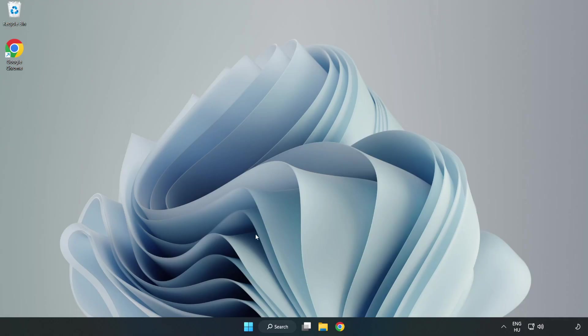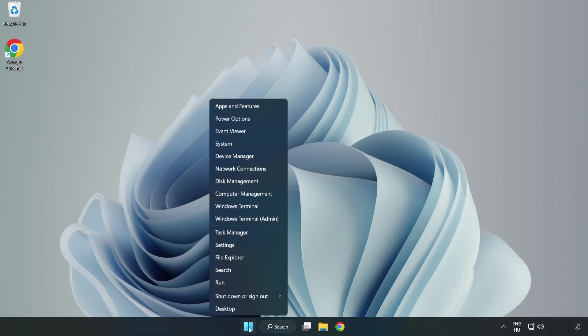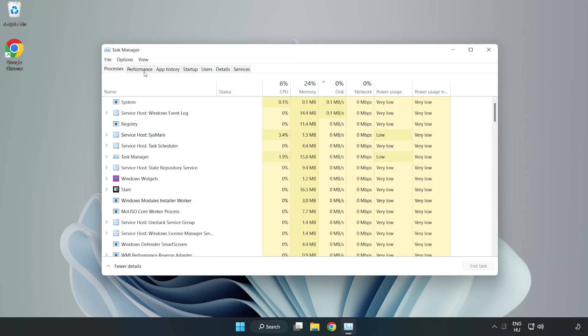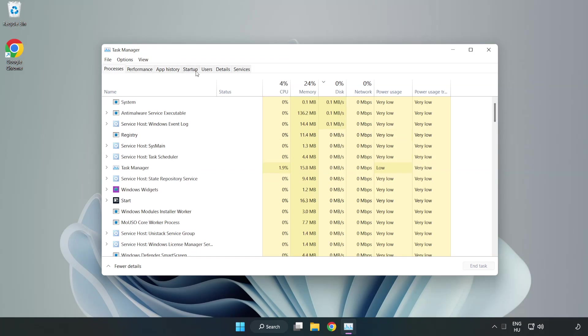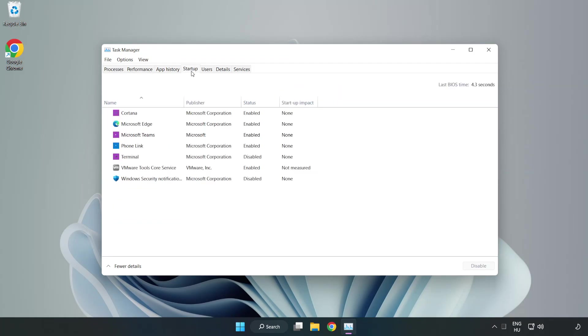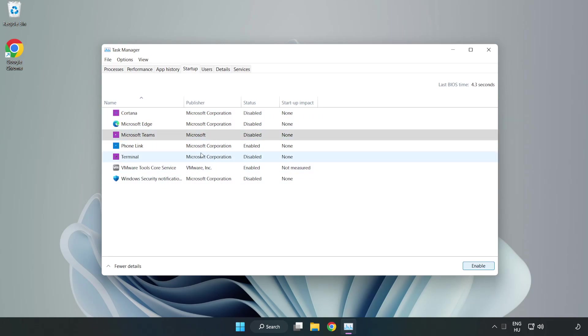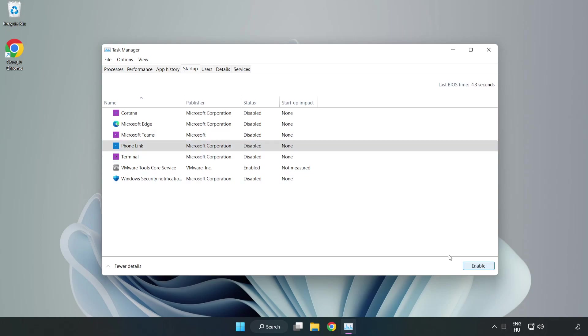If that didn't work, right-click start menu. Open task manager. Click startup. Disable not used applications. Close window.